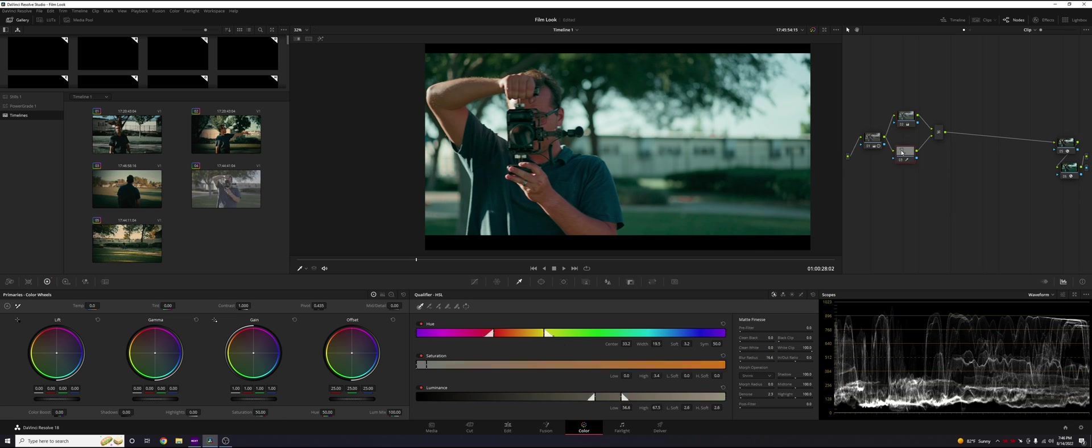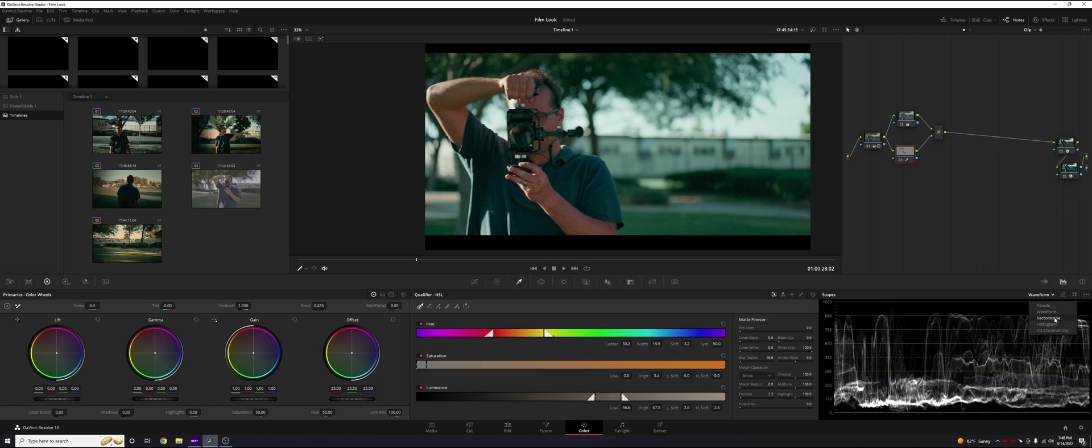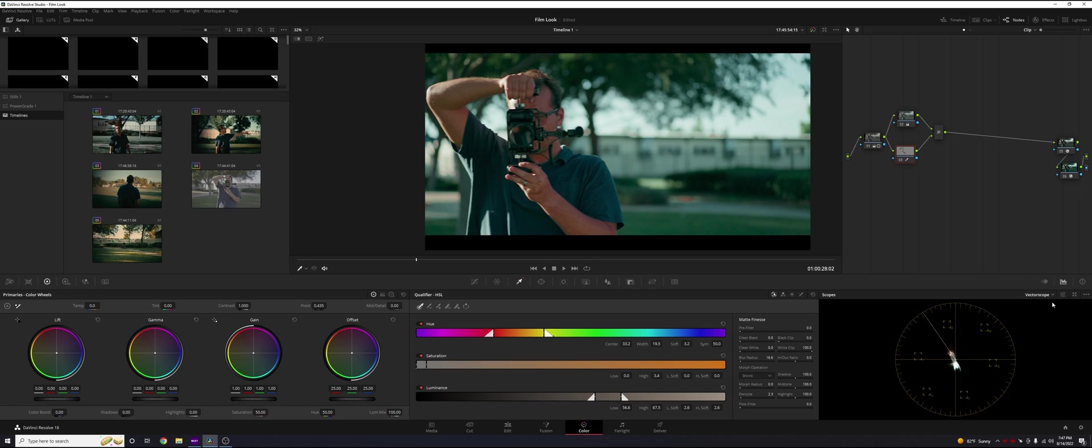So now let's go back to the skin tones with this grade. I'm not really liking it. So what we can do is let's touch the drop down right here. Let's hit our vector scope and go to these settings and we're going to enable display qualifier focus.